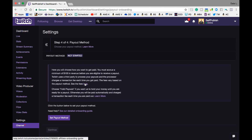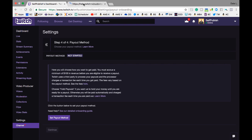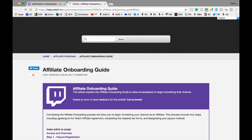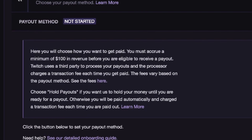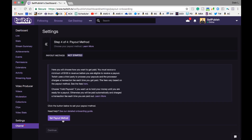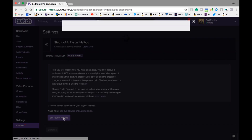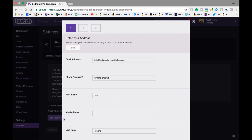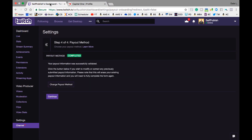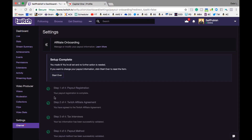Twitch uses a third-party company that charges a transaction fee. To find out those fees, Twitch left a link for you to review. Once you accrue $100 in earnings, Twitch will finally pay you. Select the Set Payout Method button, pick the payment method you wish to use, and fill out the form appropriately. Once you're set, click the Next button on the form to be redirected to the Settings page. Once the Payout Method is confirmed, click the Continue button and you're all set.